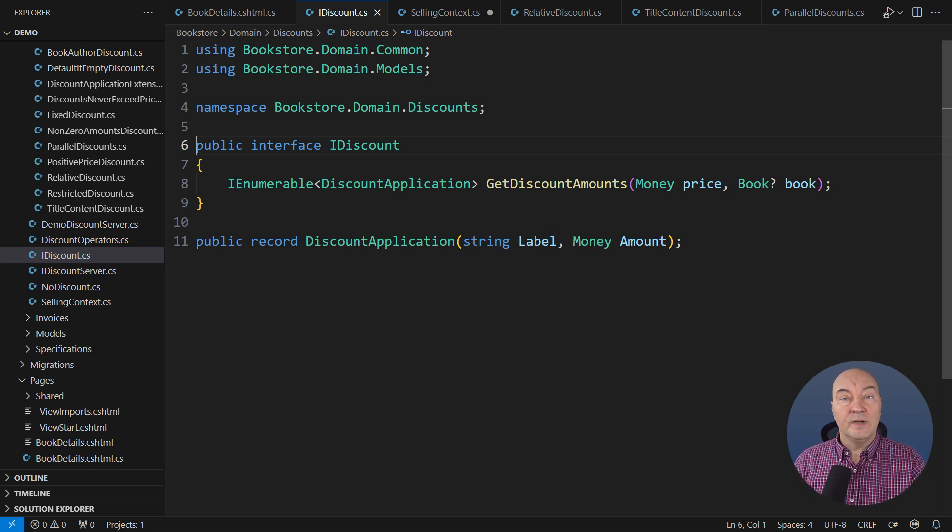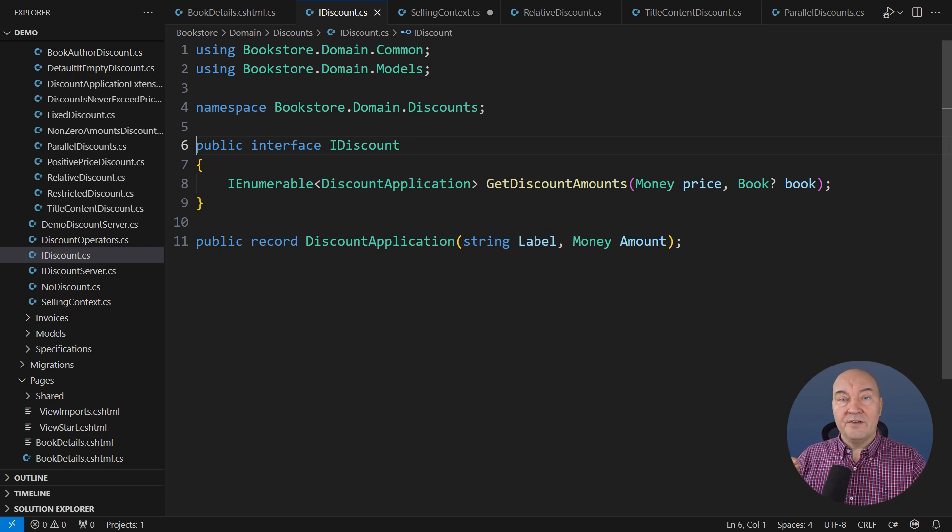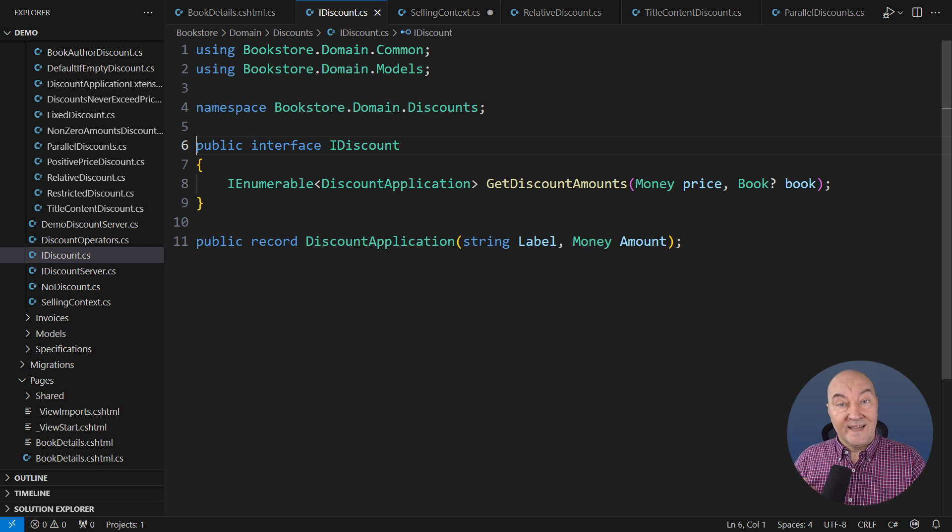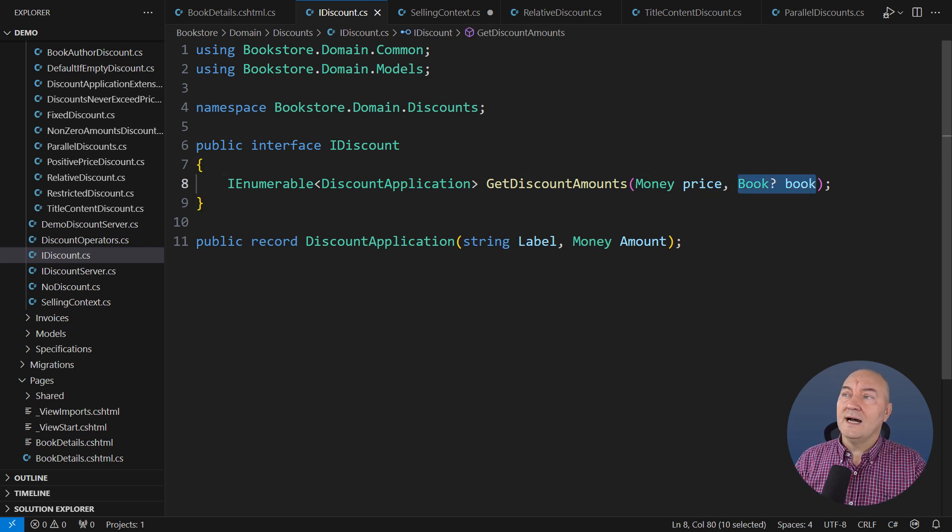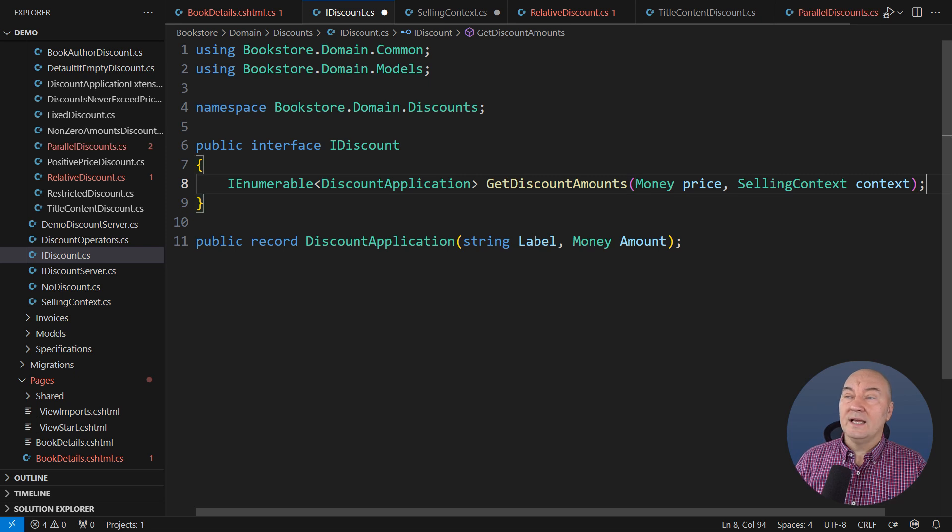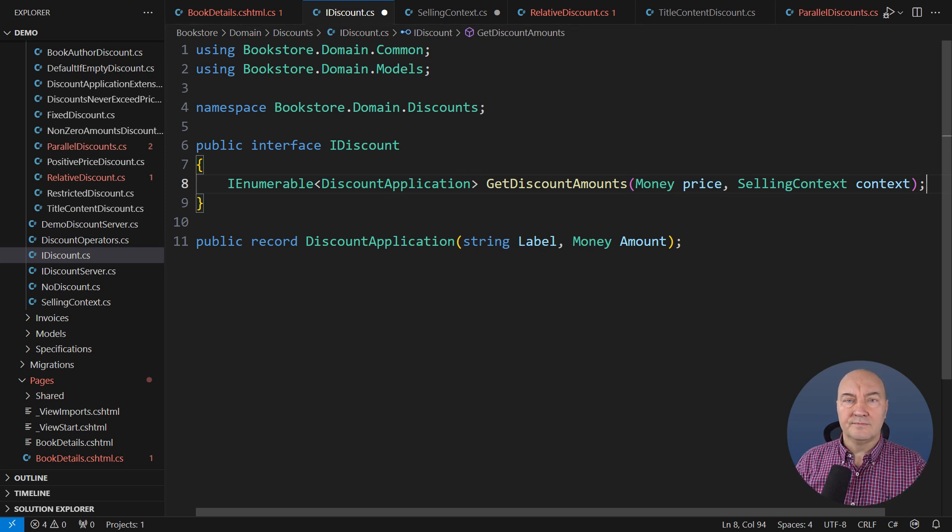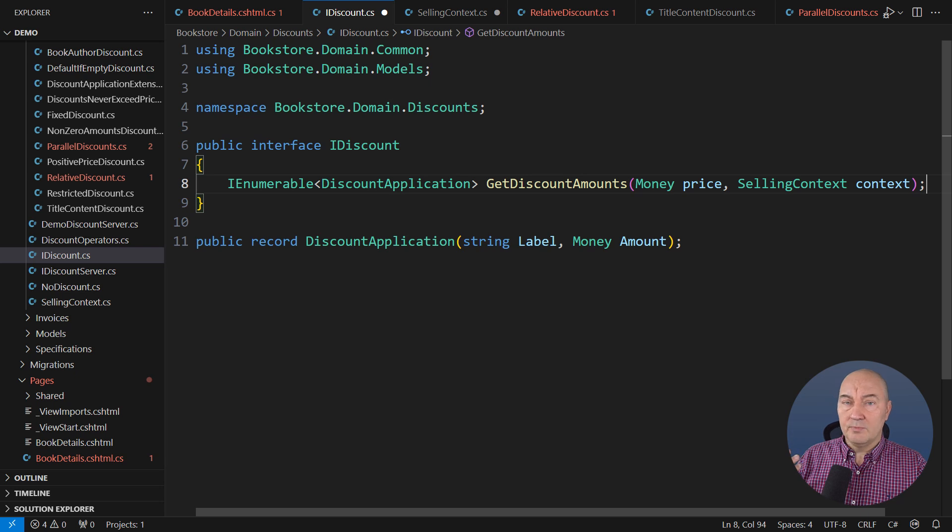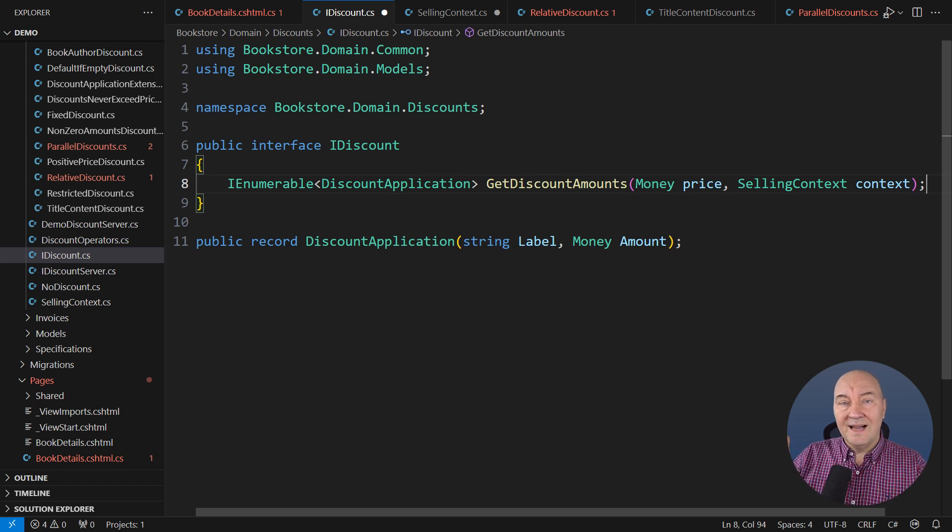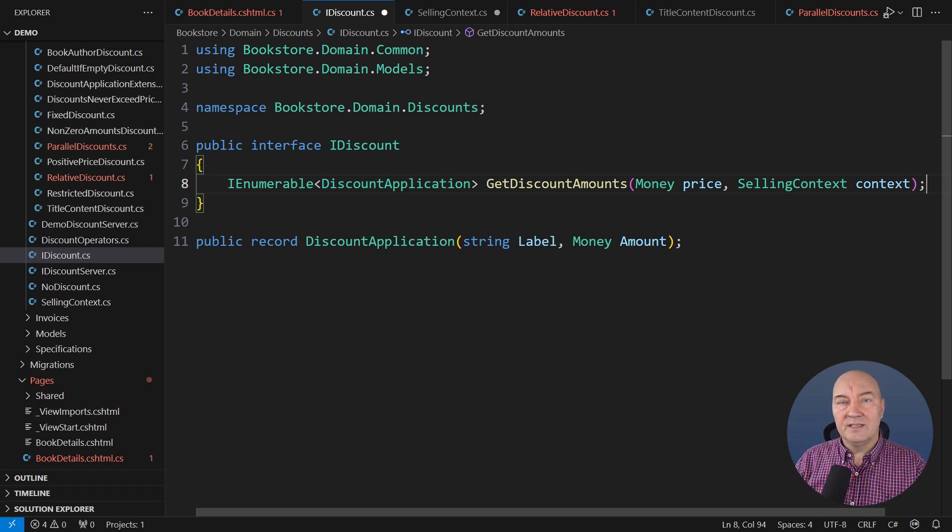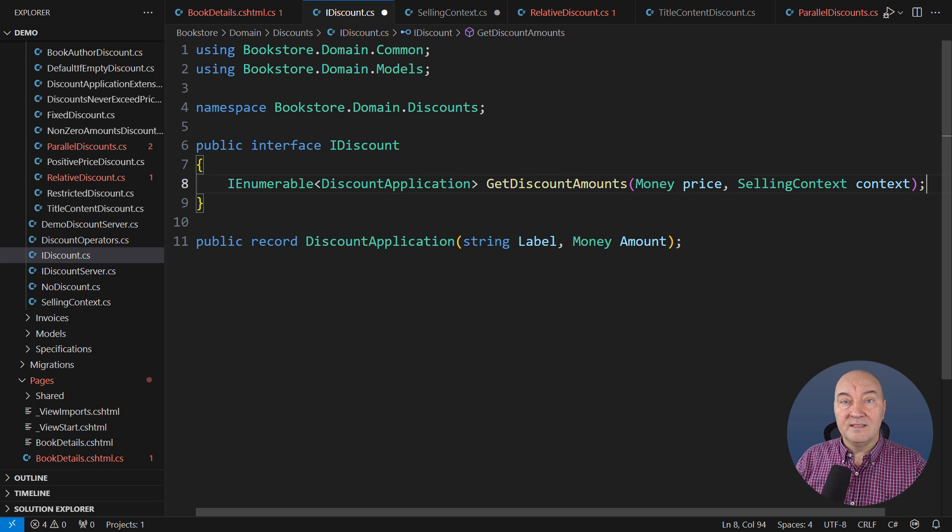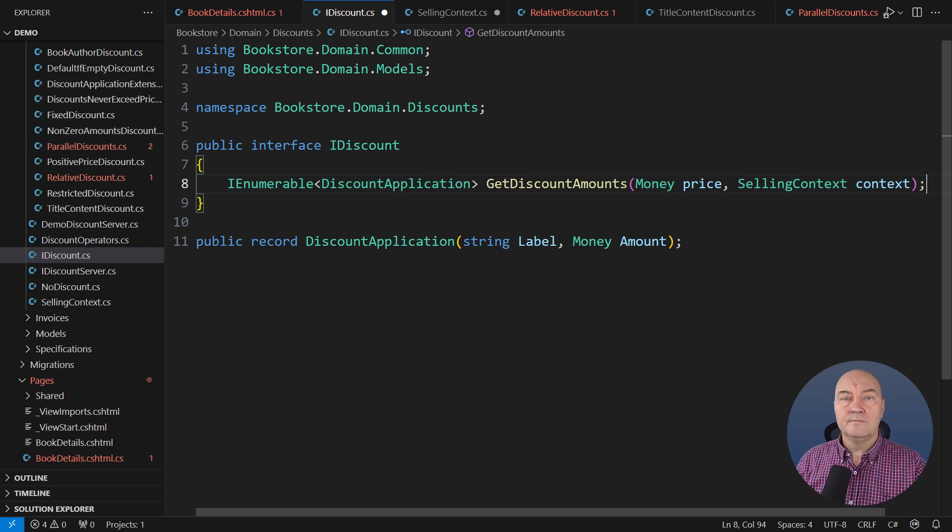This is where you decide, and this is where declarative design and declarative coding style will start helping us. One possibility is to ask the callers to supply the selling context. But the problem is that this type, which is very simple at this moment, will grow large very soon and very quickly. All that complexity will pour into the unsuspecting concrete implementations of this interface, making them much more complicated than they are right now.